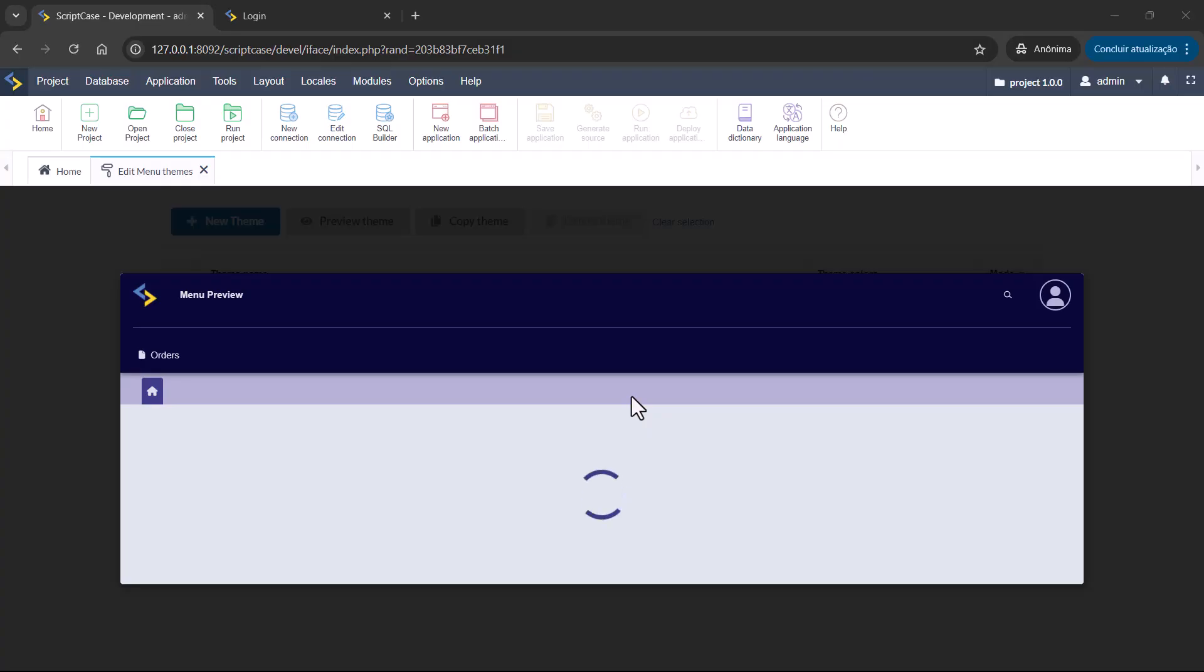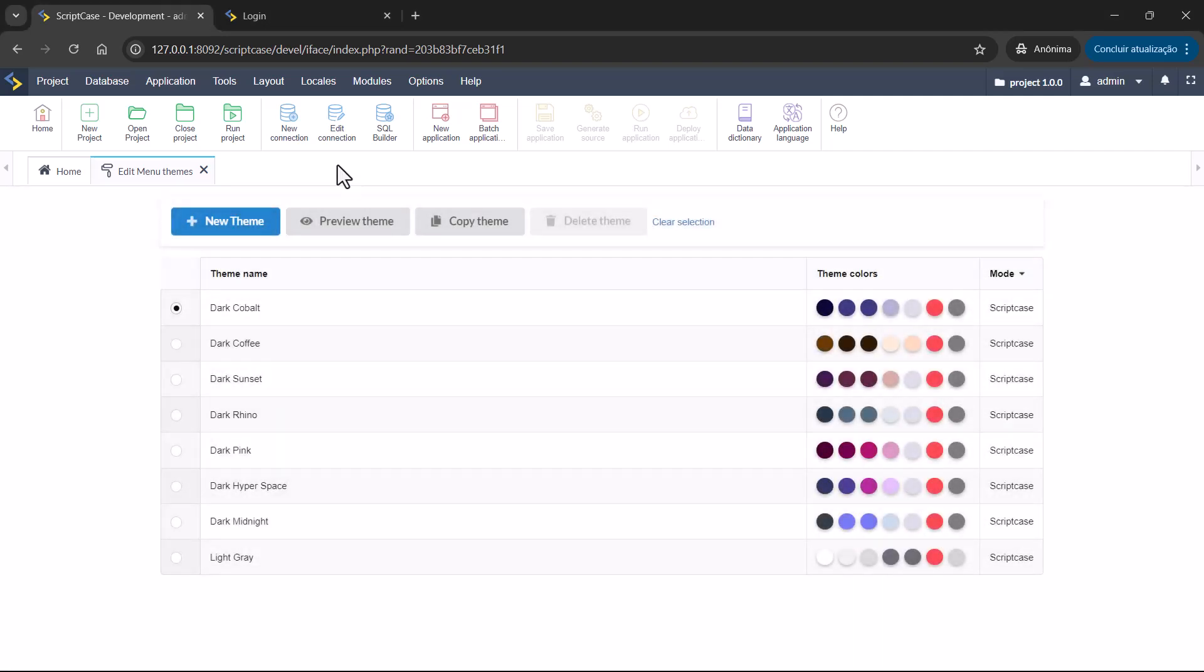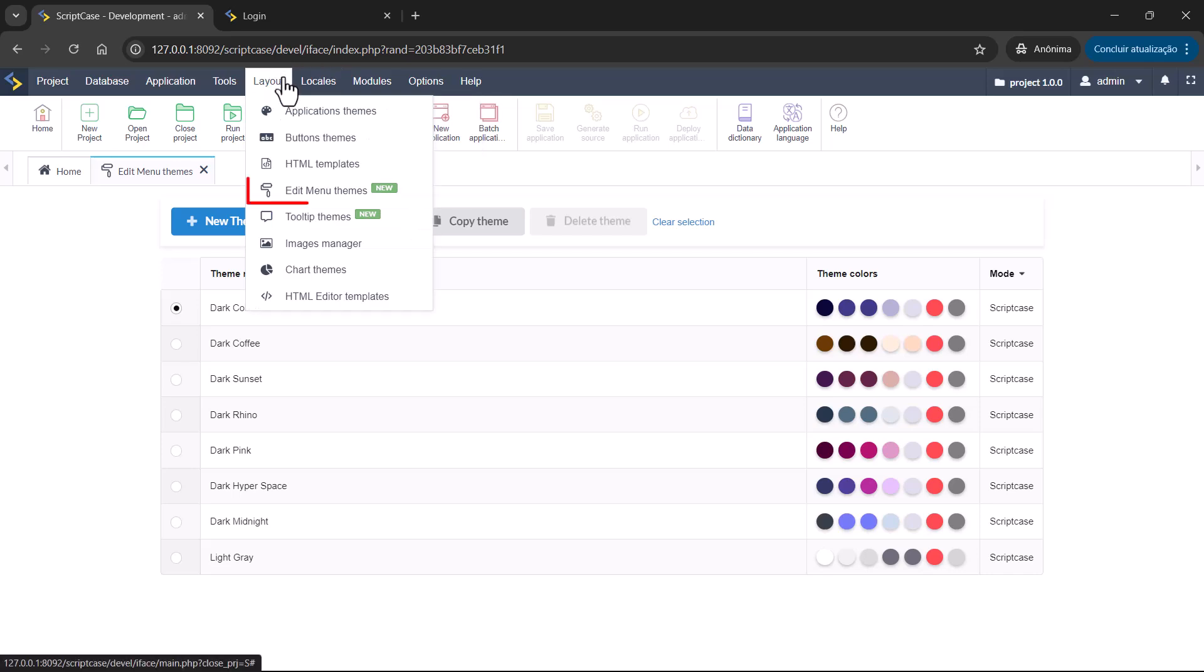With the new Team Editor, you'll be able to customize your application's menu to match your brand or project requirements. You can simply access the editor, choose from a wide range of design options, and use the options in the interface to adjust especially colors and other options from the menu style. The option will be here inside Layout, Edit Menu Team.